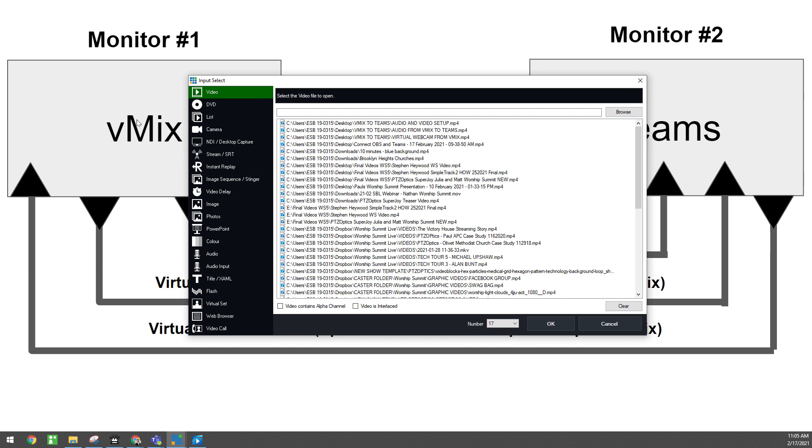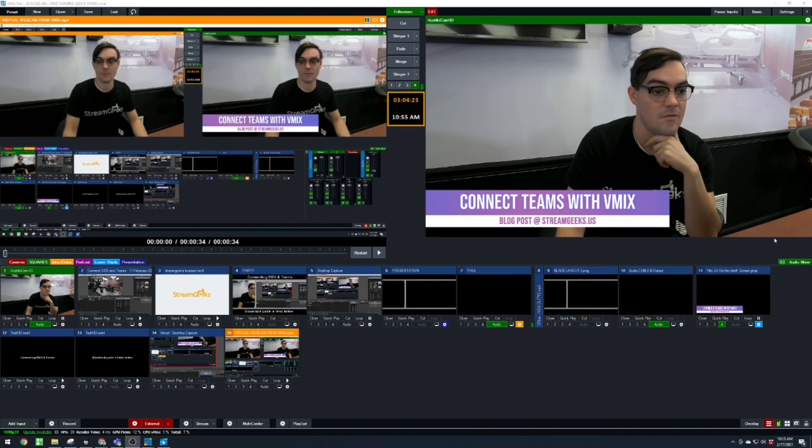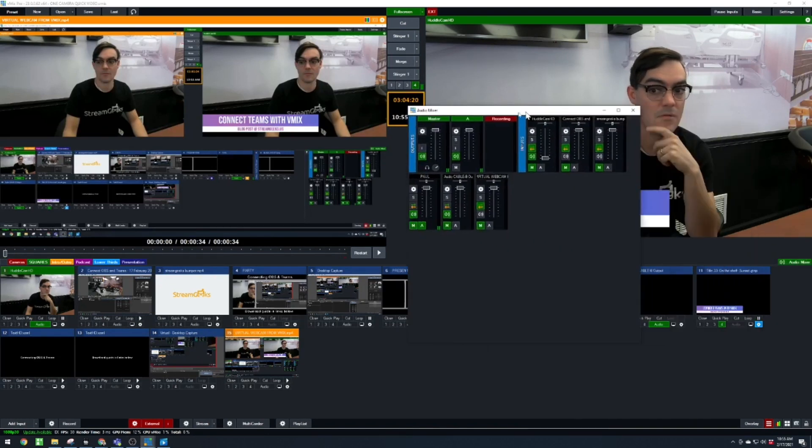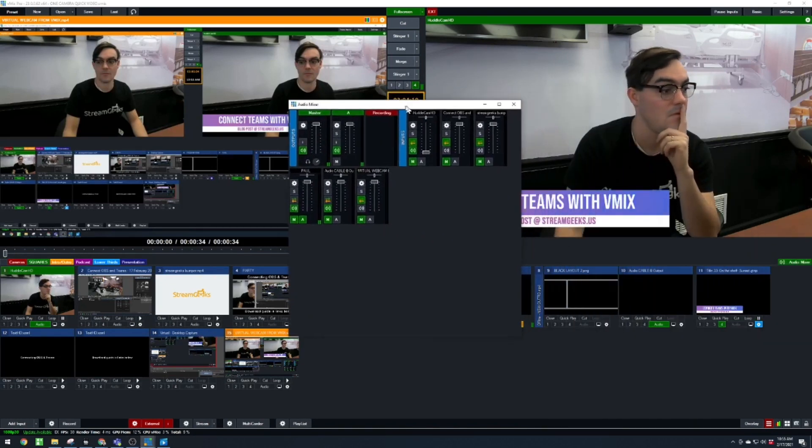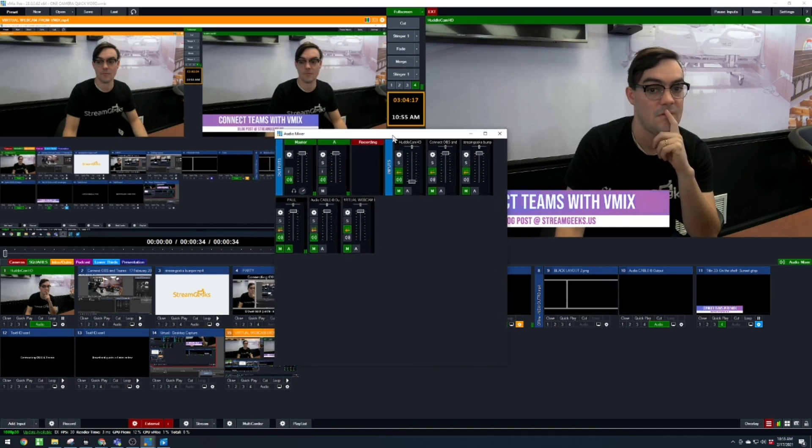And the easiest way for me to show this to you, there's a couple different ways. One is this is my vMix setup right here. And you can see, if it's the first time you've ever seen vMix, it maybe is a little complicated.